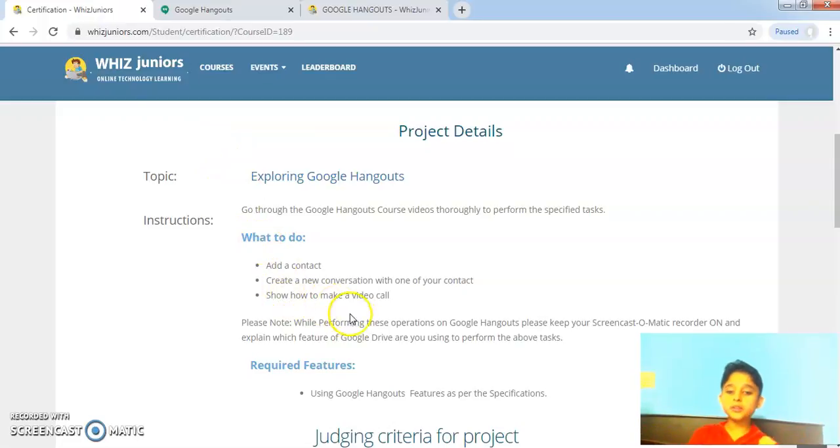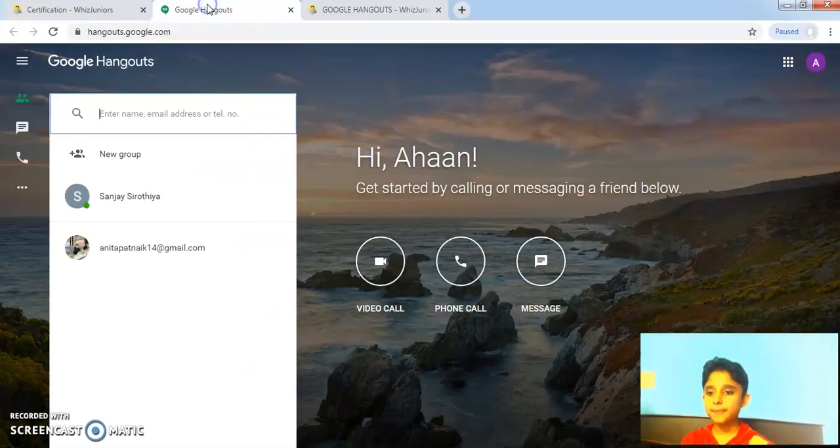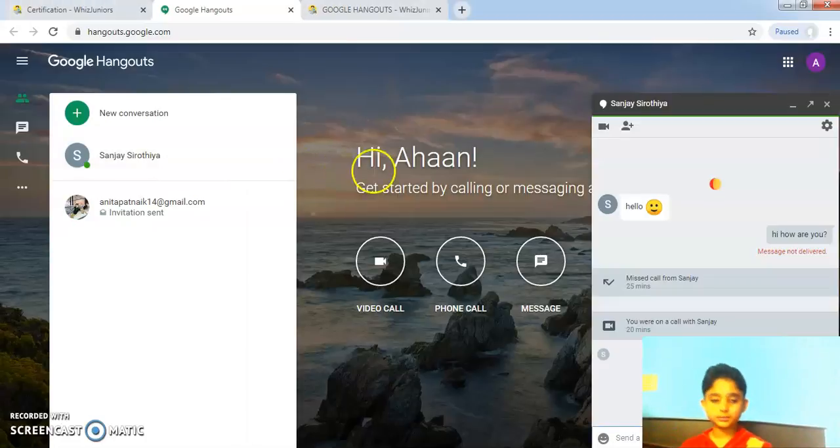So create a new conversation with one of your contacts. So I am going to create a conversation with this contact